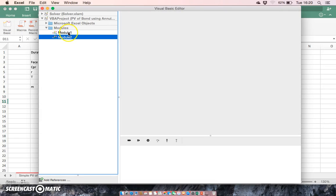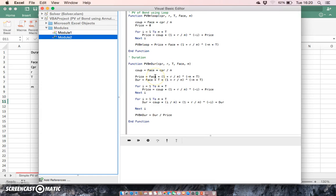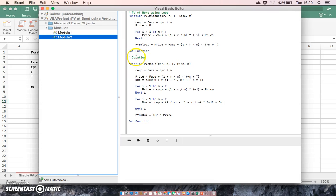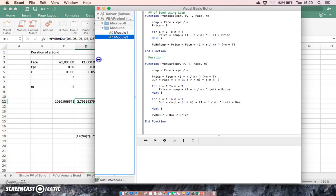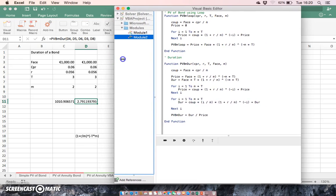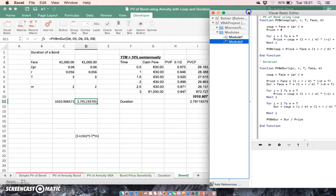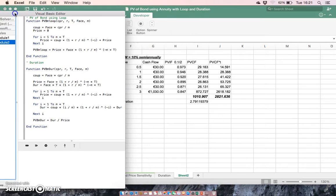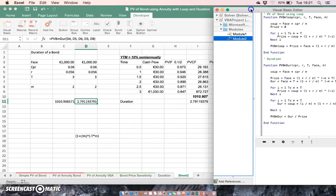The VBA code that we used here basically employs a loop or a double loop. And to recap on our previous video, it effectively, if we compare what we've done, essentially, what we've done here is we've worked out the value of a bond.